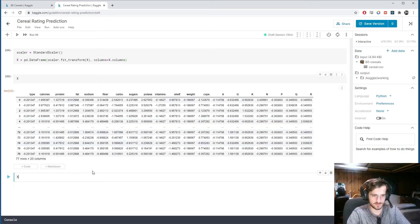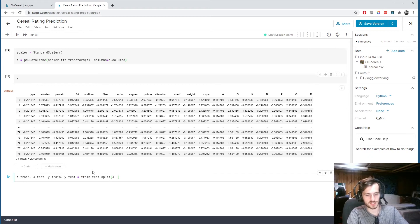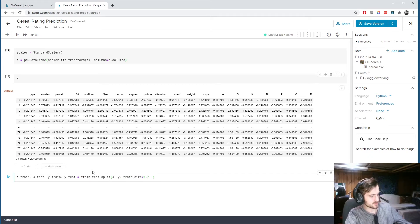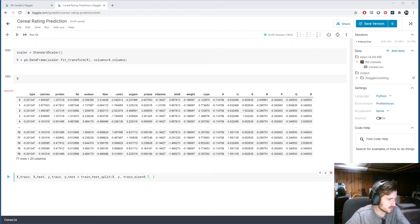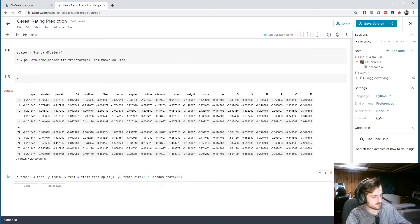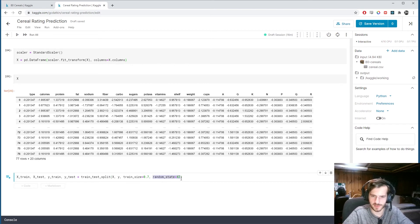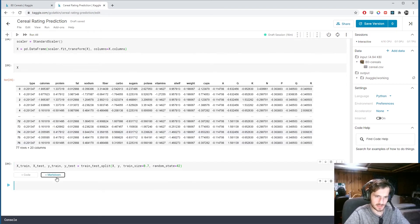Then we split into a train and test set. X_train, X_test, y_train, y_test equals train_test_split(X, y) with a train size of 70% and a random state of 42. The random state allows us to reproduce the results and can be any number. Now we have it split and we'll begin training.